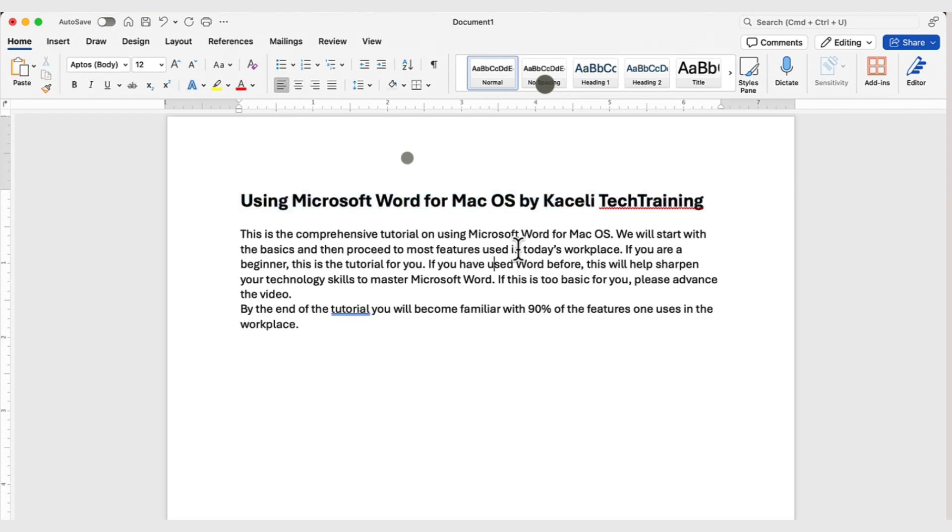That will make the font larger. The other option to select this text is to double-click in front of the line. So, double-tap.